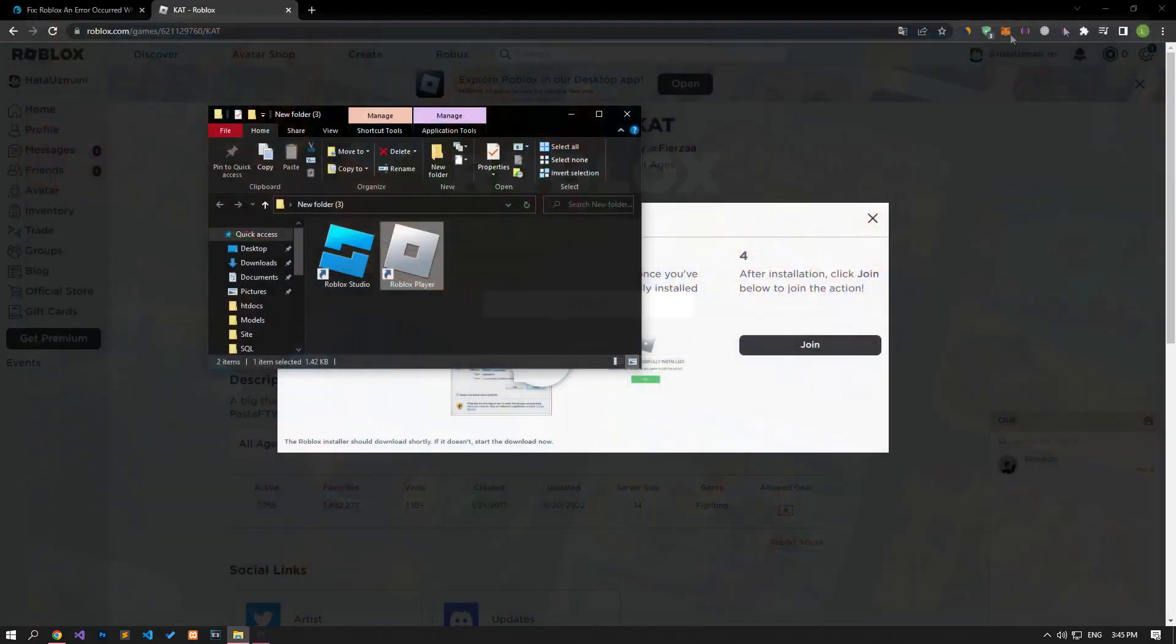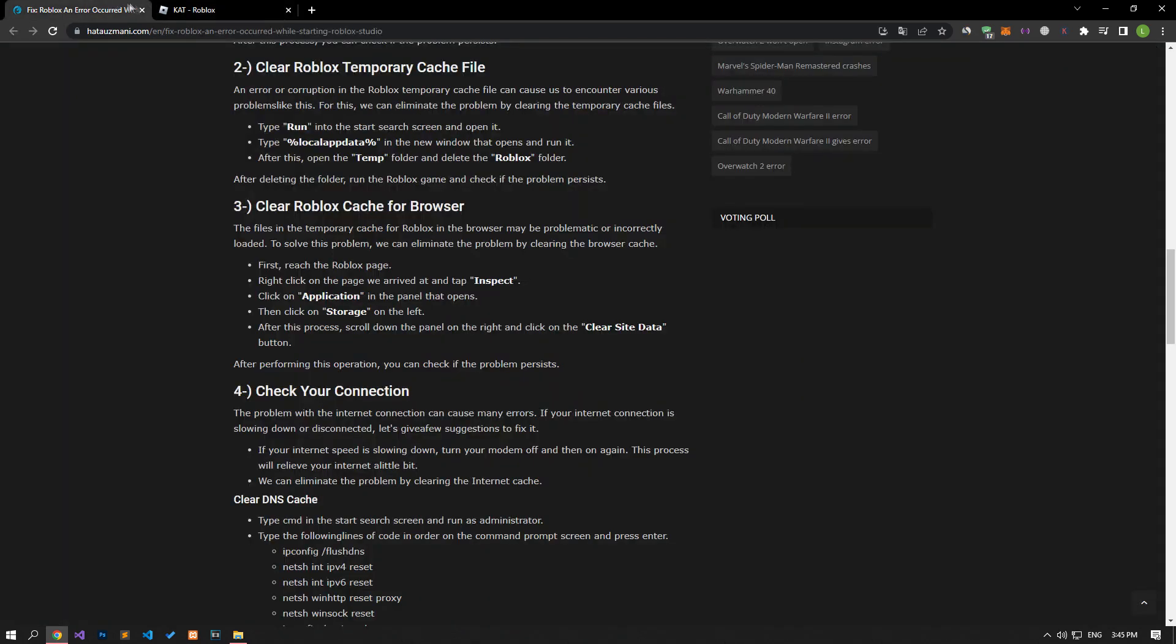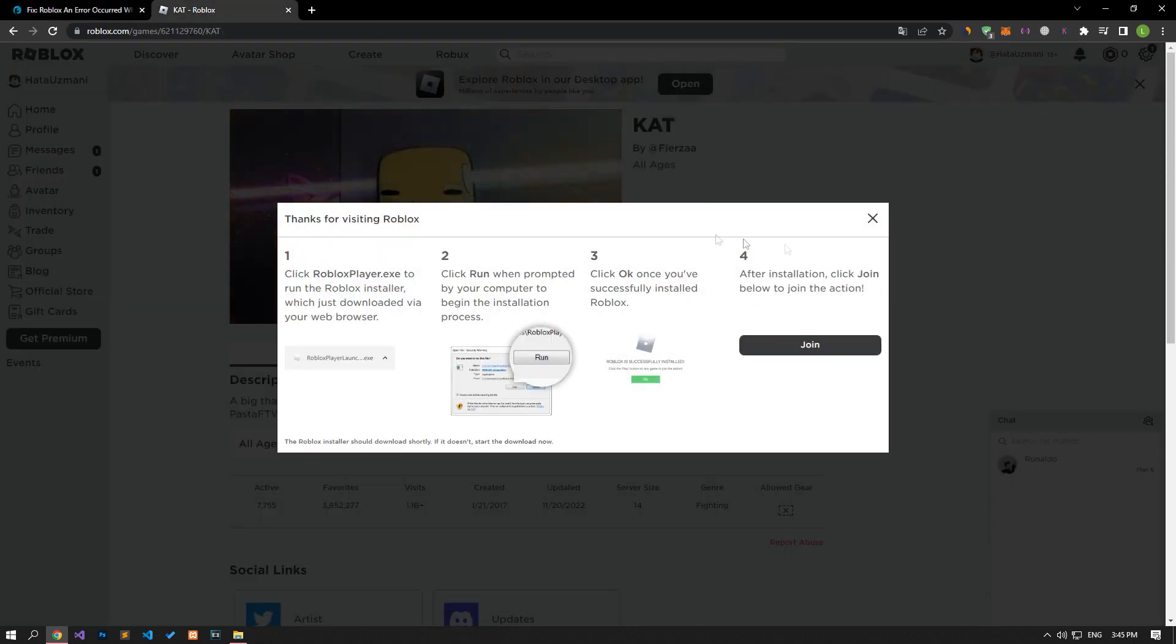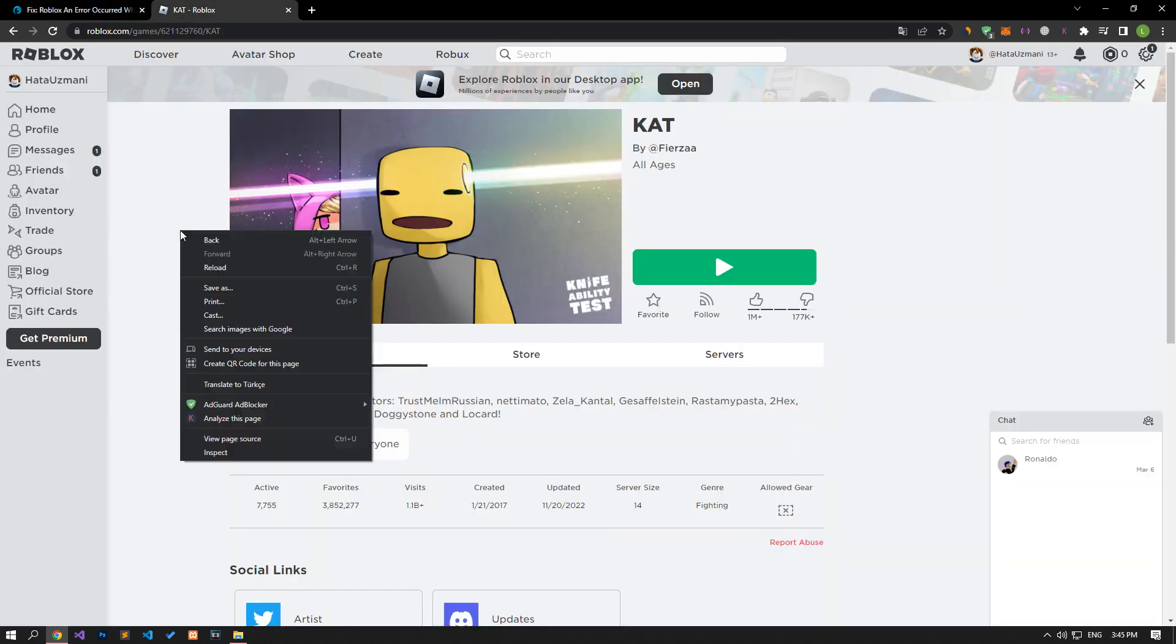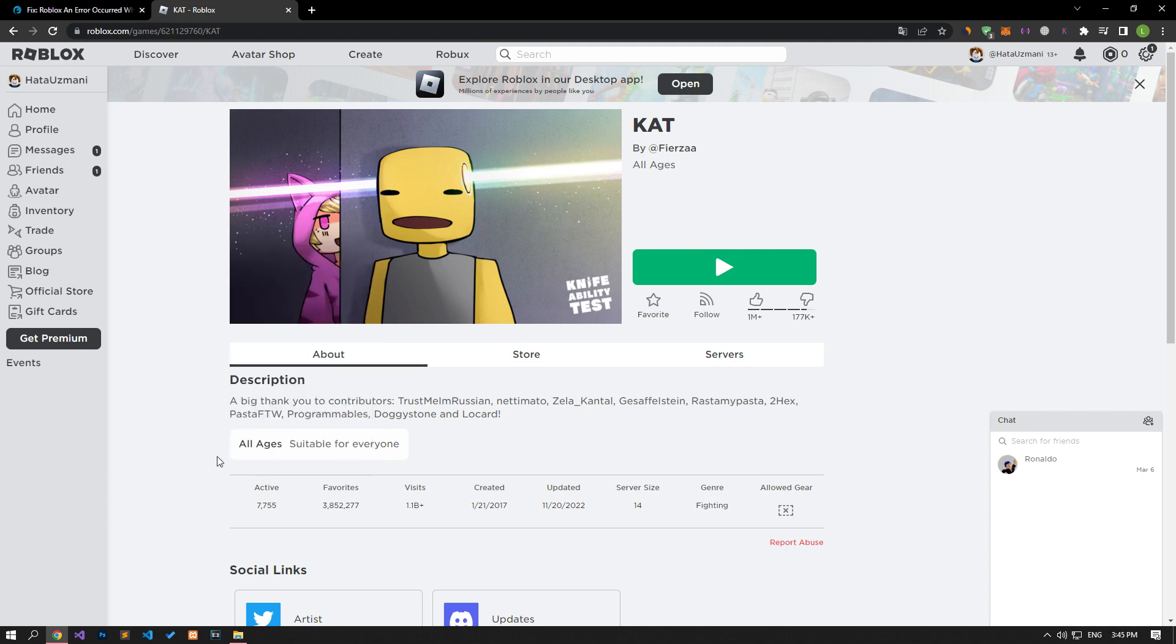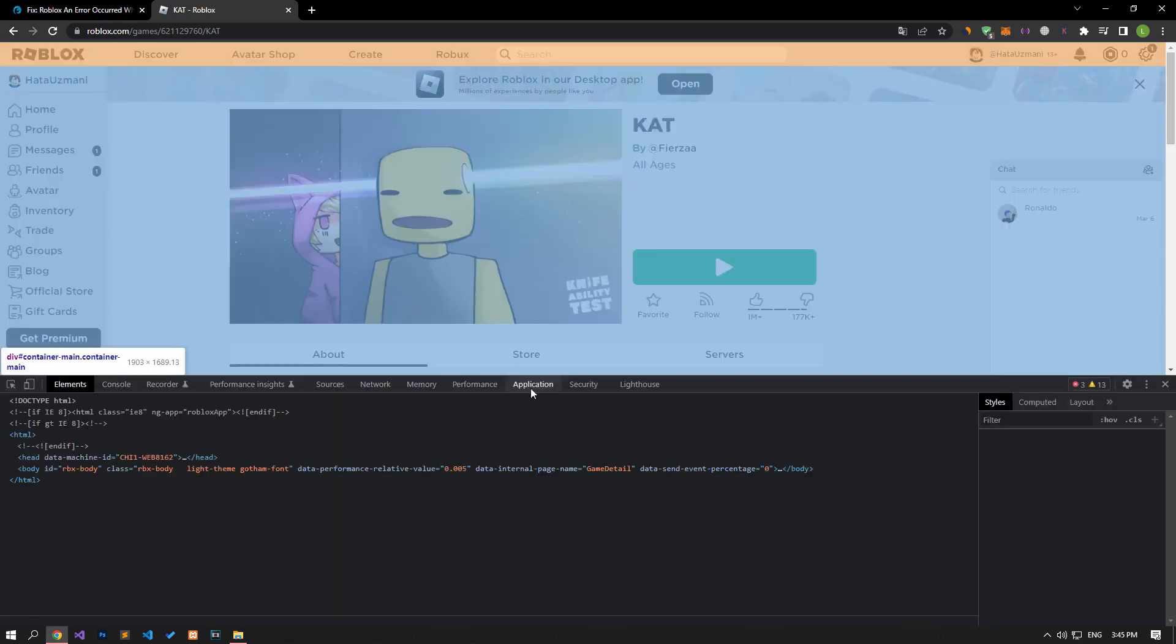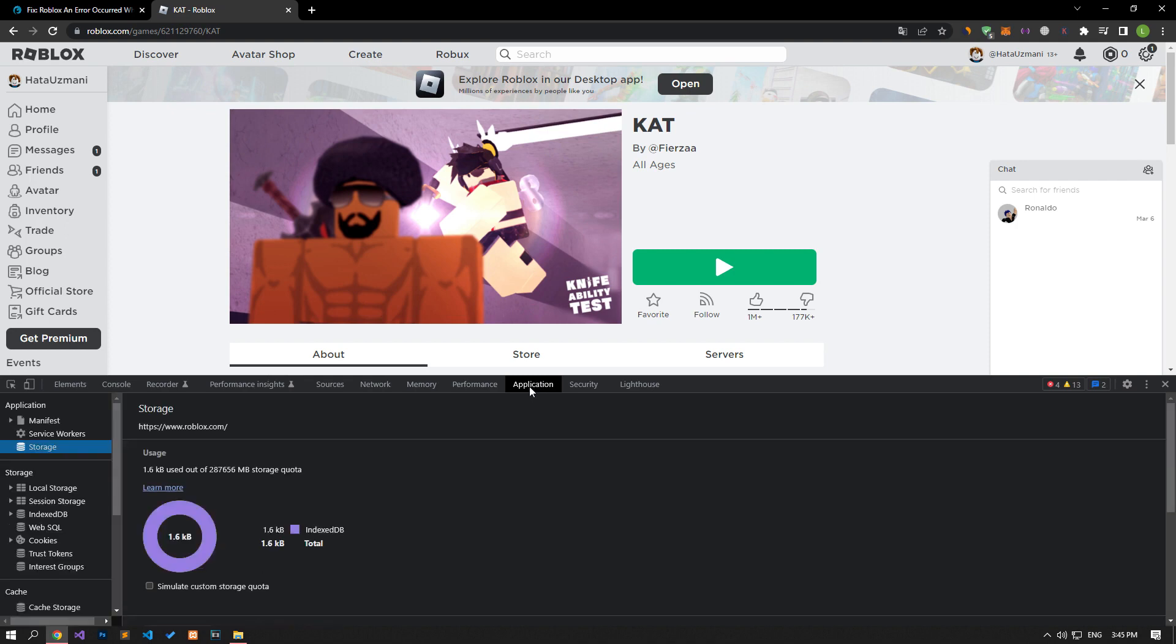The files in the temporary cache for Roblox in the browser may be problematic or incorrectly loaded. To solve this problem, we can eliminate the problem by clearing the browser cache. For this, access the Roblox site, right click on the page and tap inspect. Click on the application option in the panel that opens.